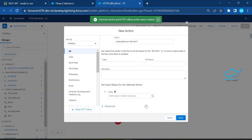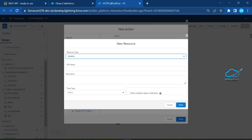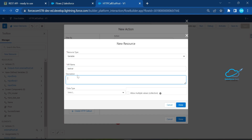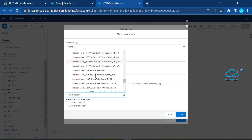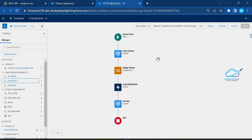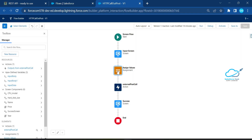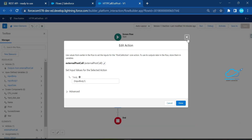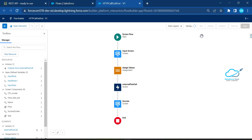After saving, configure the request body. Create a new resource variable, give it a name, and select Apex-defined variable. Search for the class 'ExternalPostActionInBody' and click Done. In the assignment element, map the screen input fields — name, price, year, CPU model, hard disk — to the Apex-defined variable. After the callout, the final screen displays the response ID and status code.